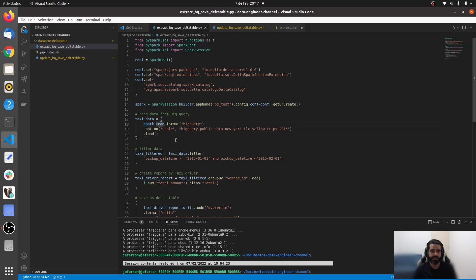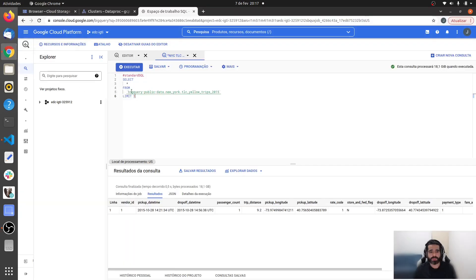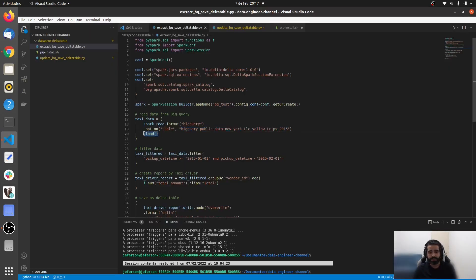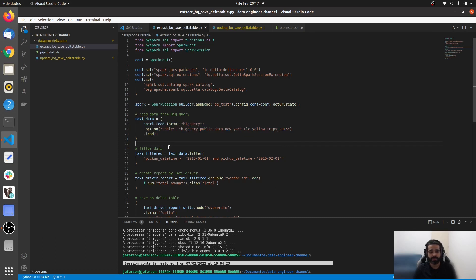We use the read command, set the format to BigQuery, and specify the path to the table we want to read — the same one we saw in the BigQuery console. We call load(), but PySpark works with lazy evaluation, so it won't actually process the data until a final action is triggered later.